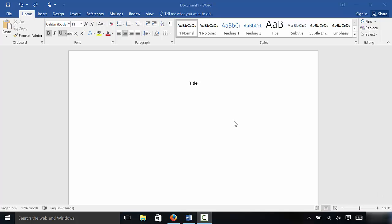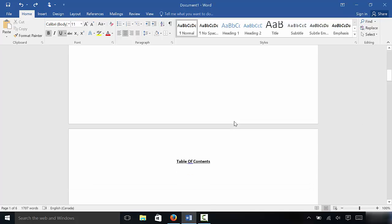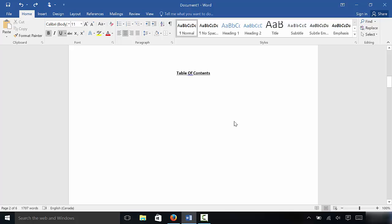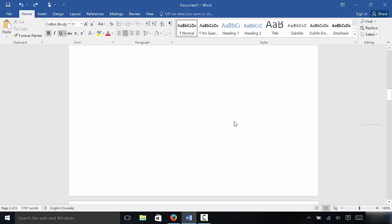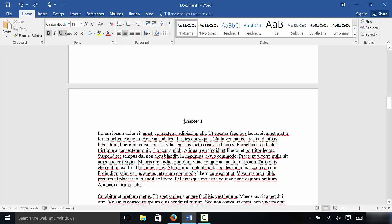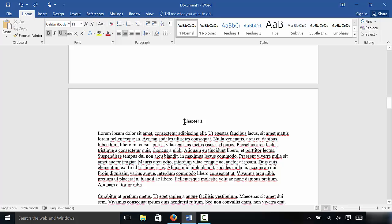As you can see right here, I have a document and this document has a title page. If we scroll down, it also has a table of contents page and then the beginning of chapter one. I want page number one to be this page right here, which is the beginning of chapter one.